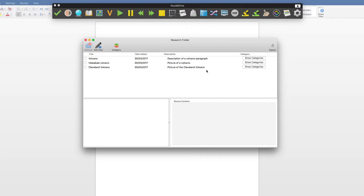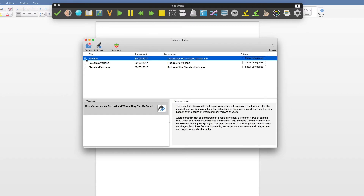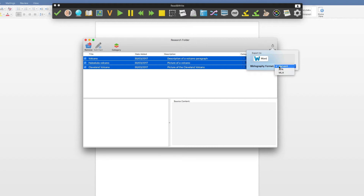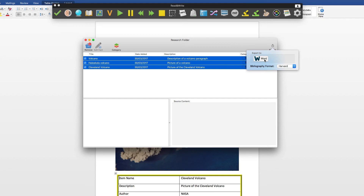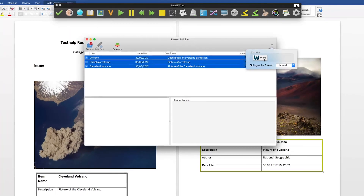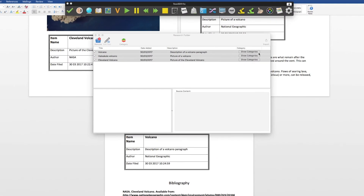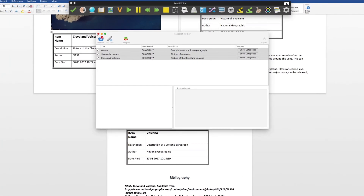To put the information you have gathered into a Word document, select the facts you want to use, then click Export. Choose the bibliography format you wish to use, then click on the Word button. A Word document will be created with all the information you have gathered and will provide a bibliography at the end.